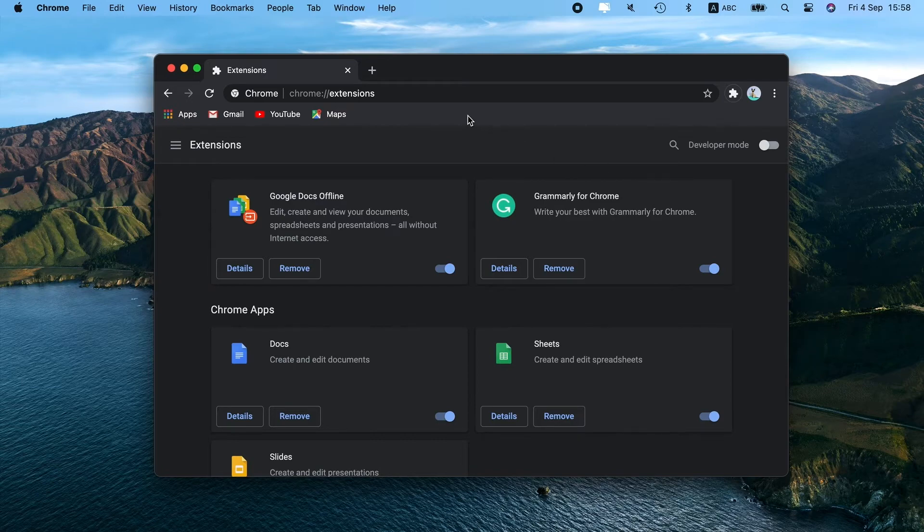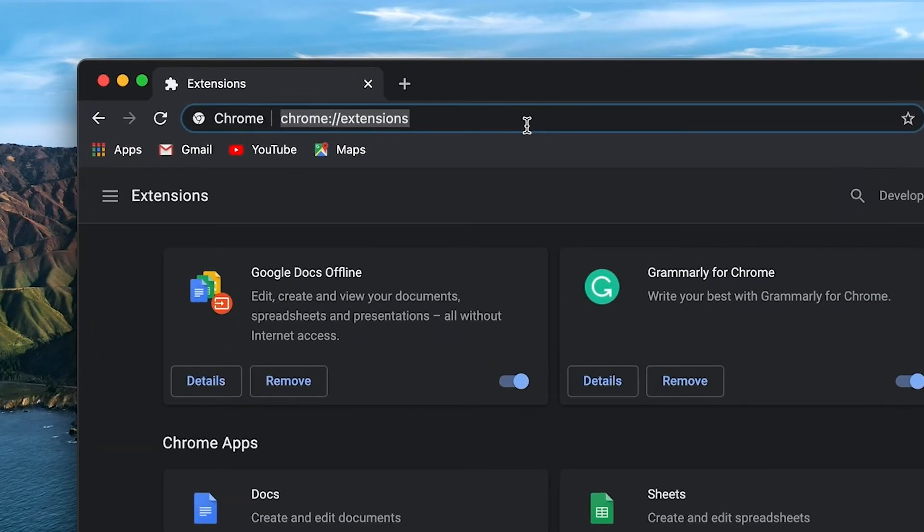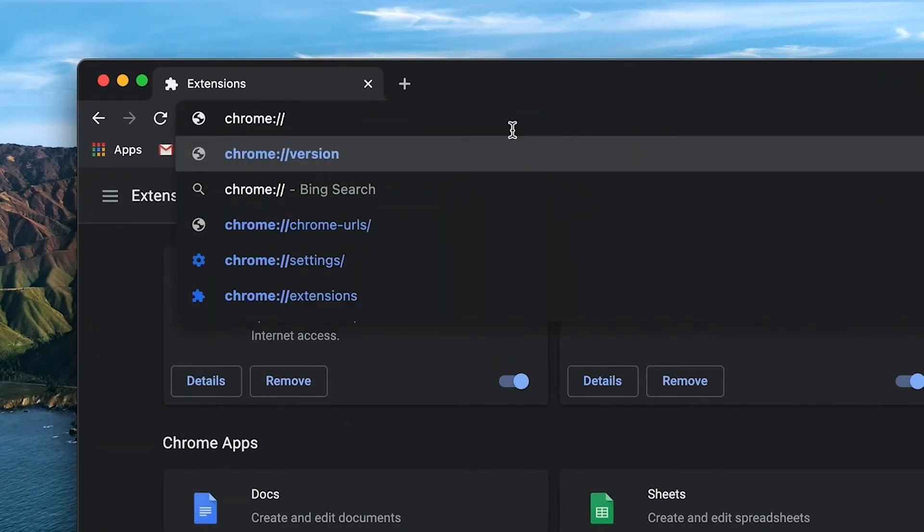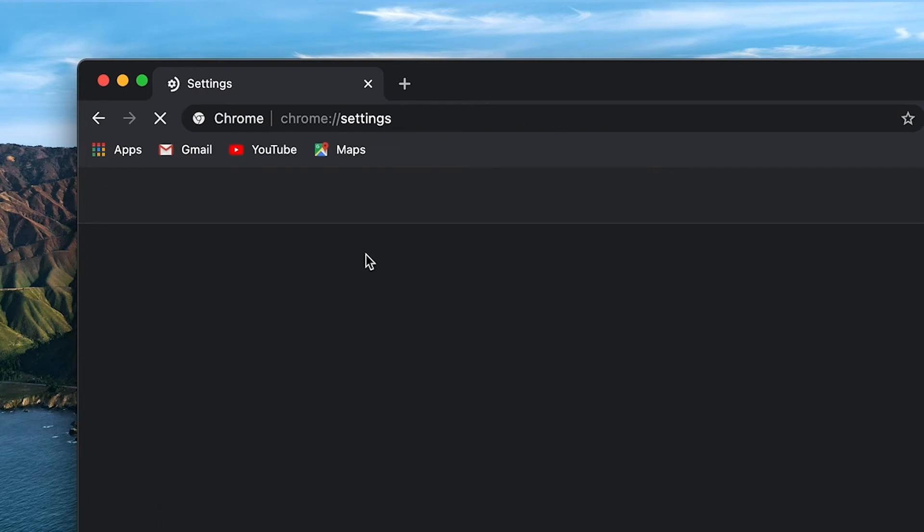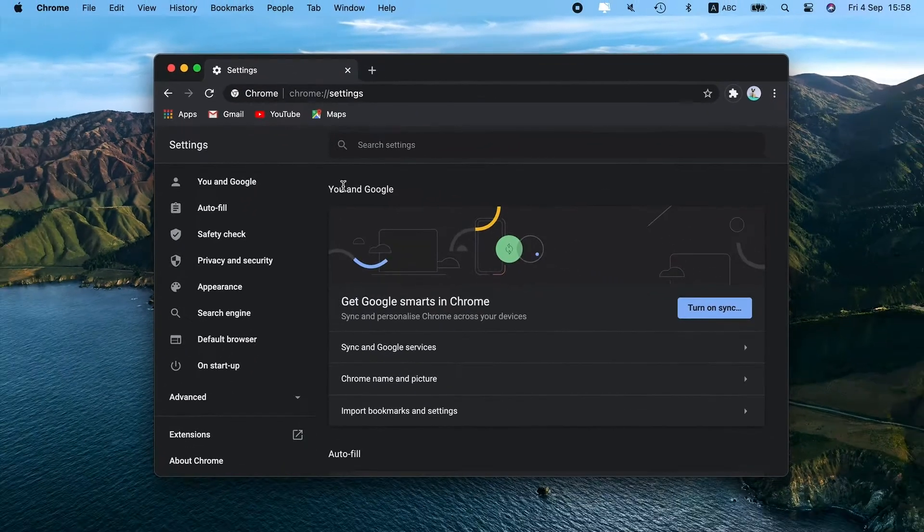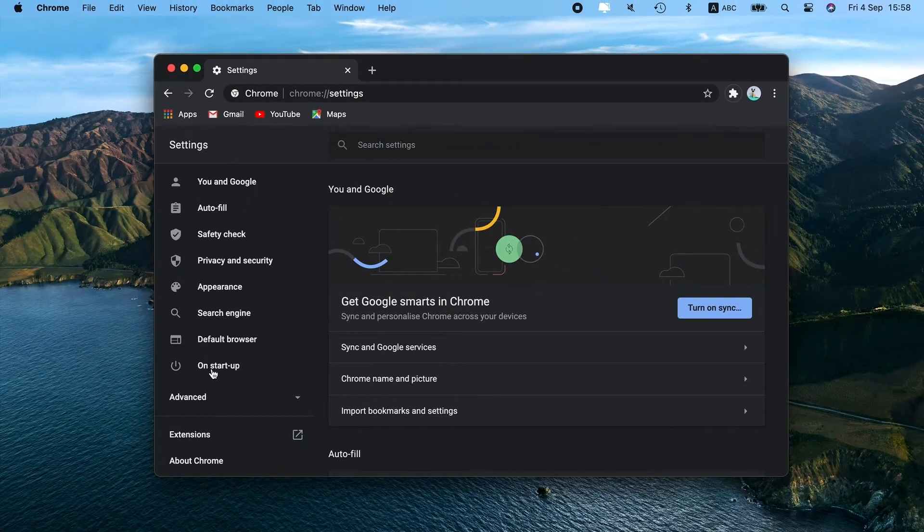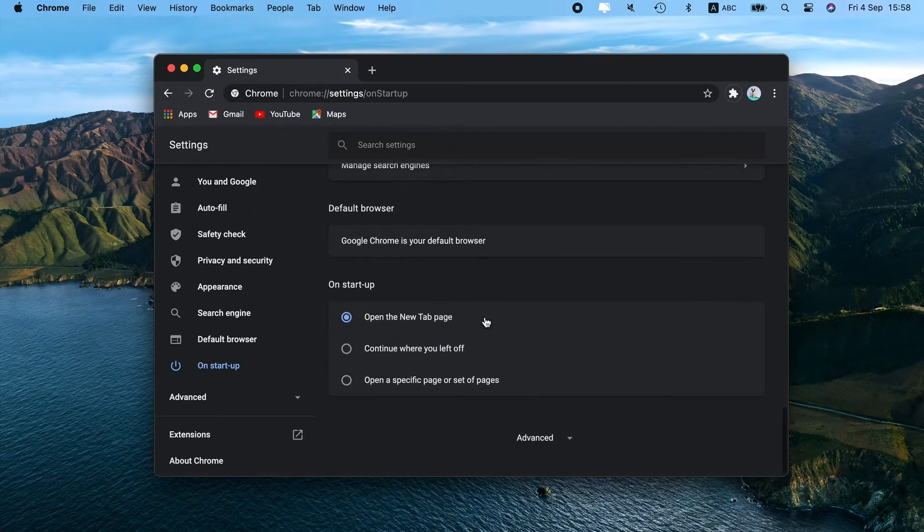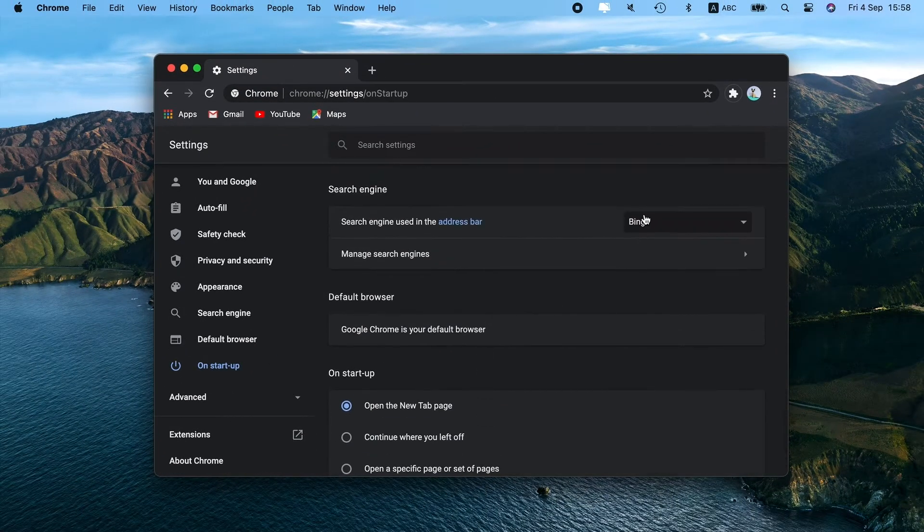Once done, paste another line into the Address bar. You can copy it from the description as well. Now go to On Startup and choose what you want to see as your start page.